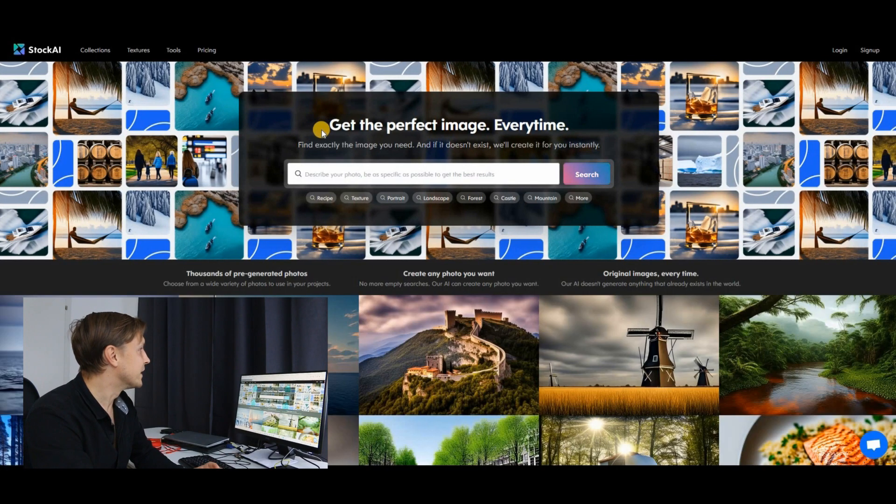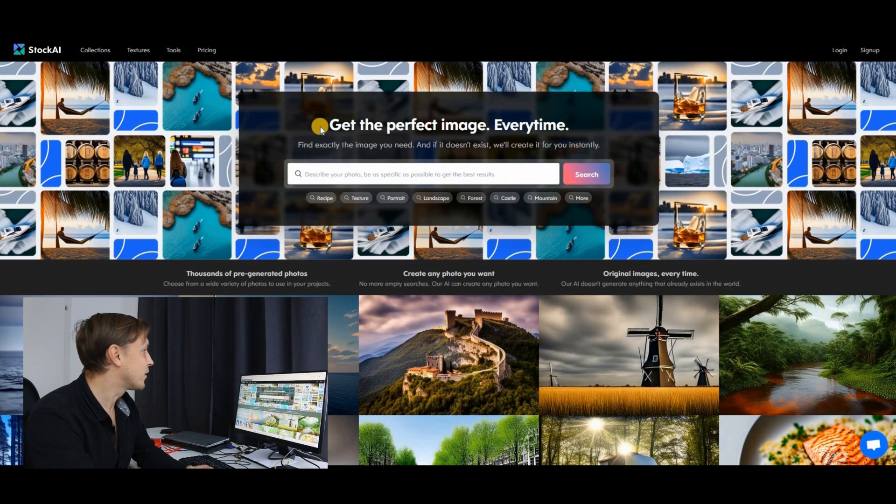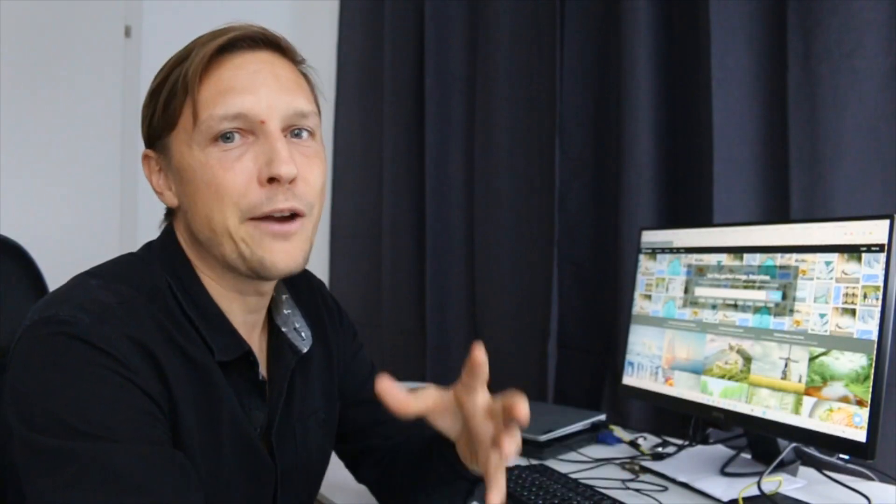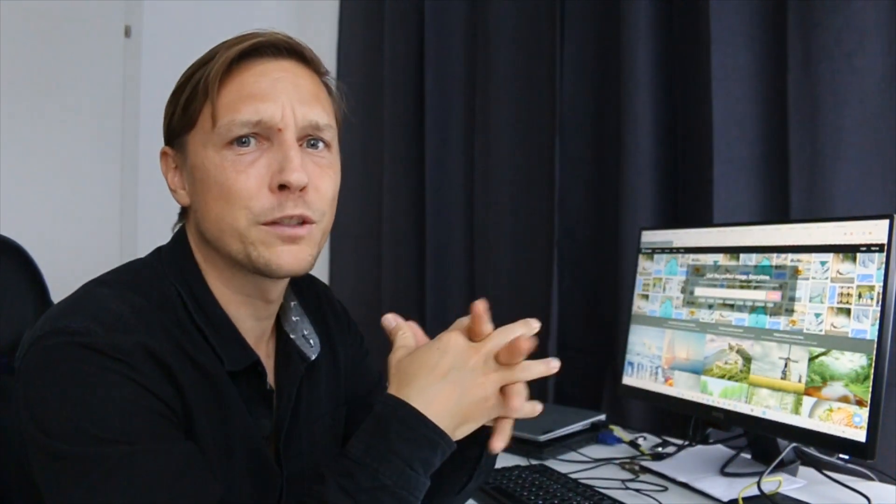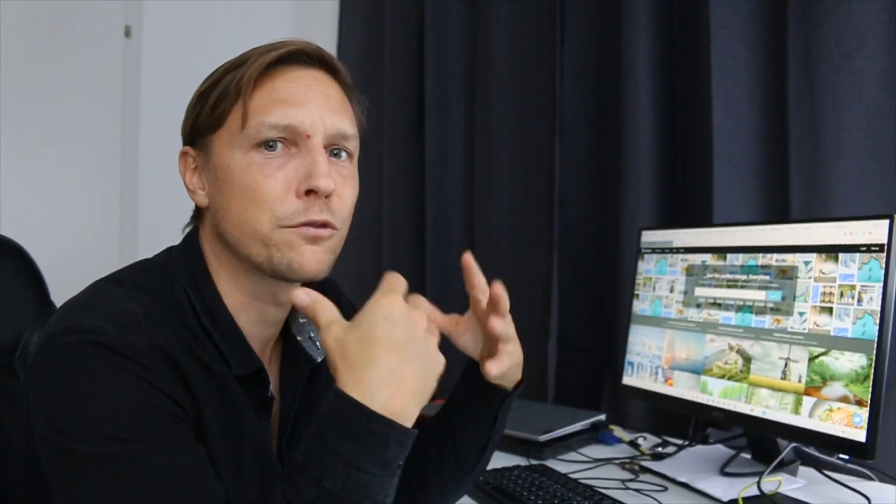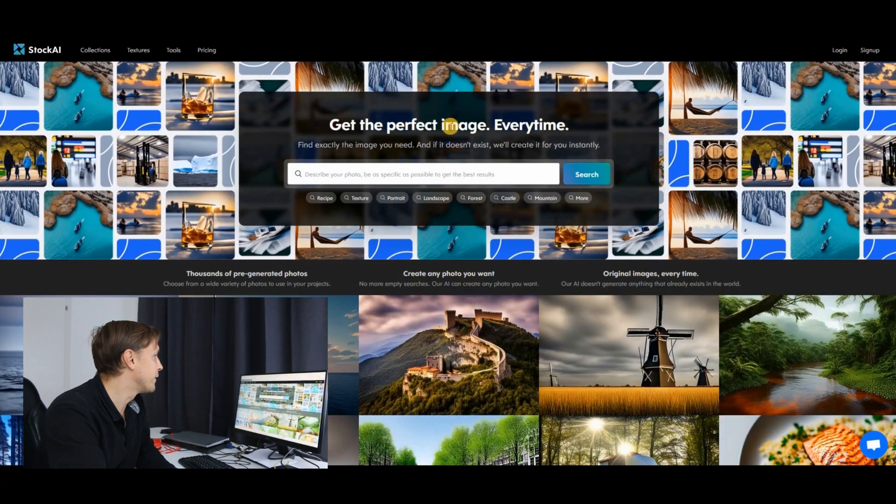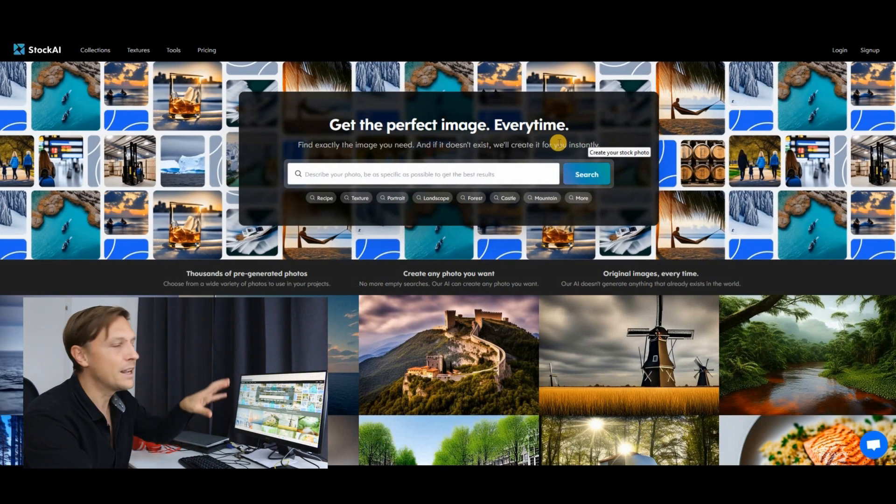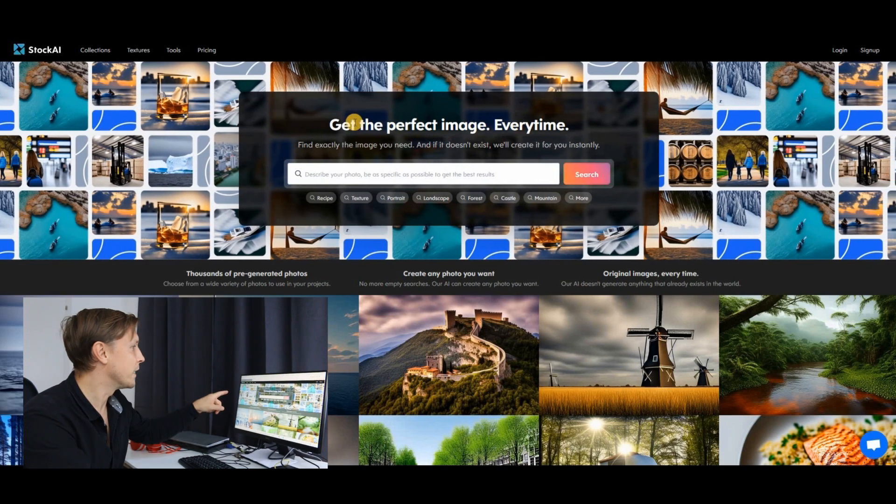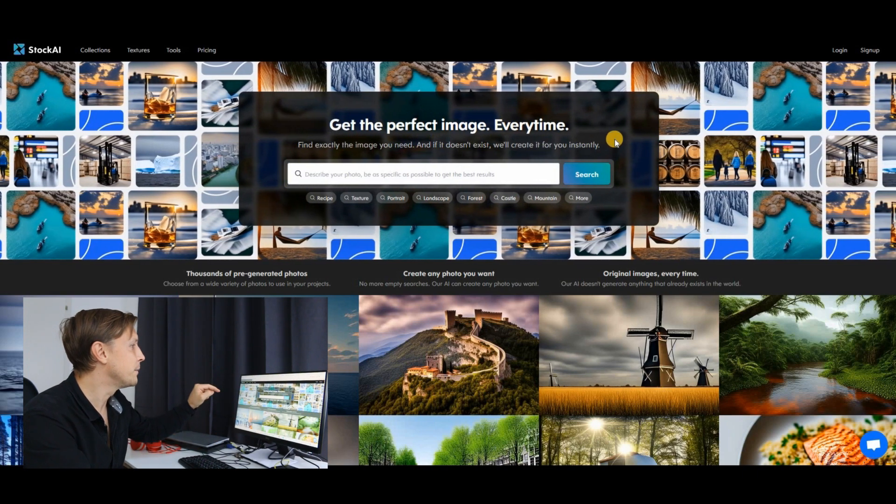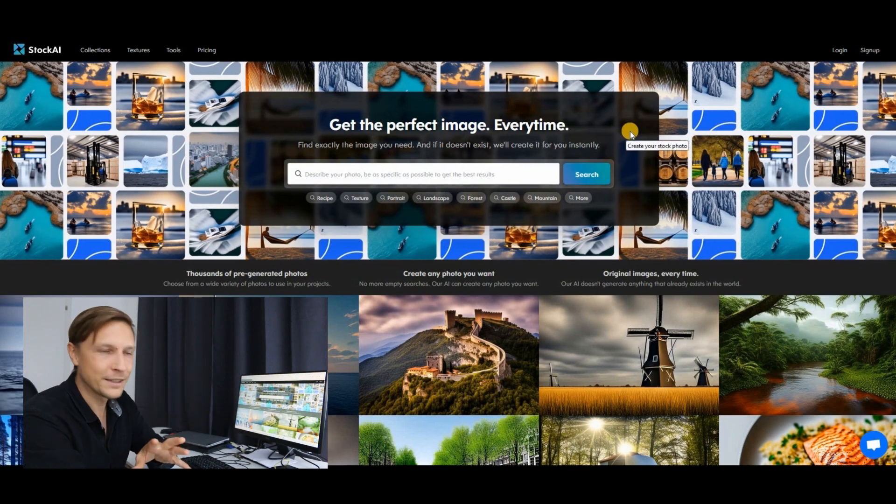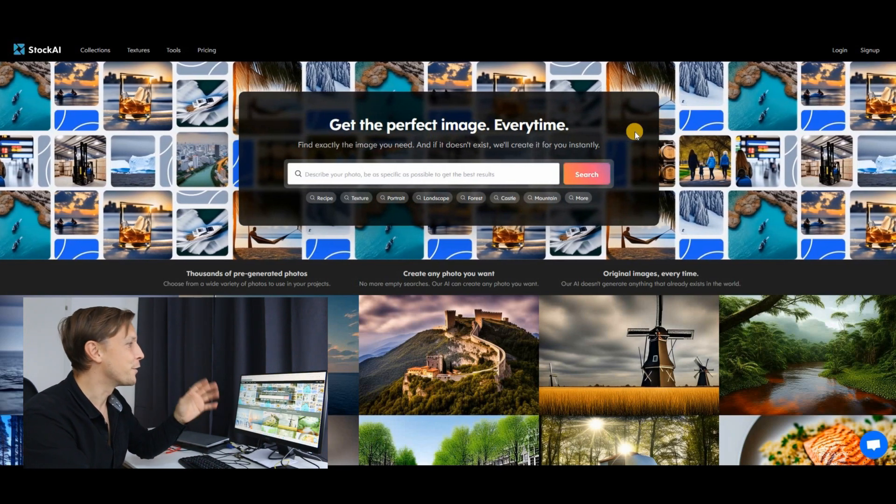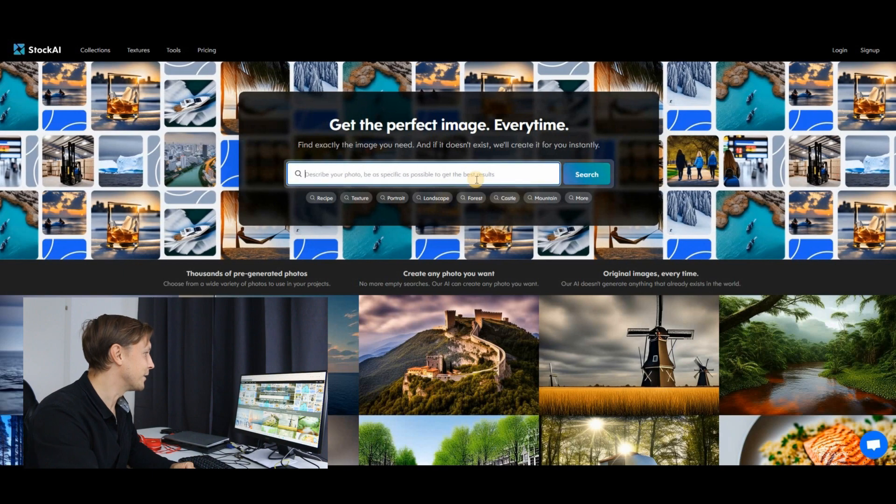The last tool is called stockai.com, another stock image platform. I recently said all those stock image platforms are gonna be gone soon because everything will be created on the spot by an artificial intelligence. You don't need any photographers or graphic designers anymore because the AI will design it just in seconds. But here we have an interesting platform because it is actually a stock image platform, but it says find exactly the image you need and if it doesn't exist, we'll create it for you instantly. Let's try it out.